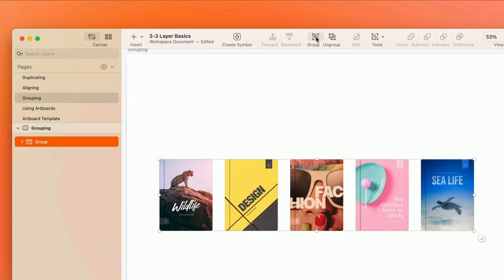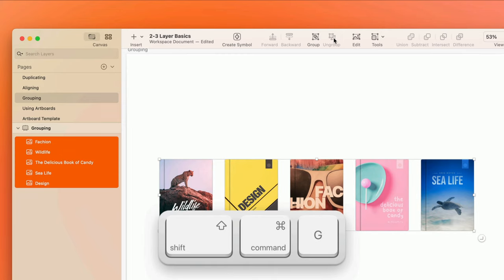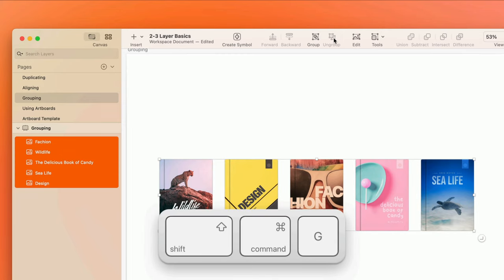With the group selected, you can also ungroup the layers by clicking Ungroup on the toolbar, or pressing Shift-Command-G.